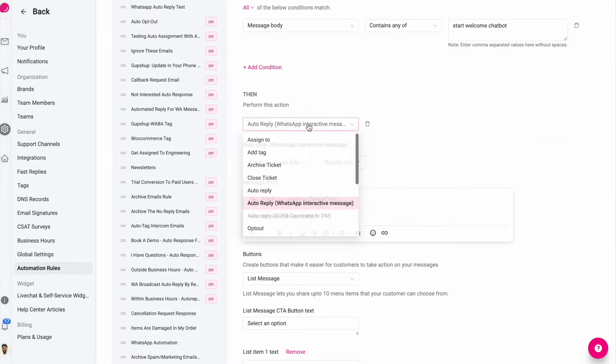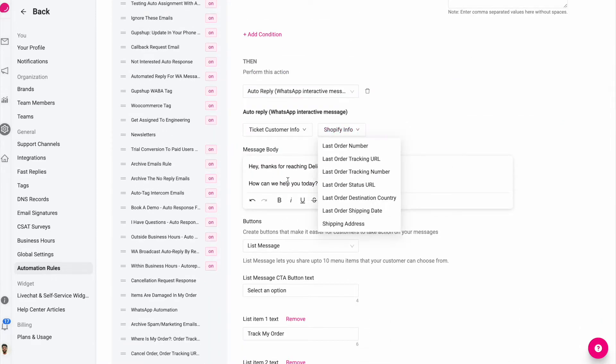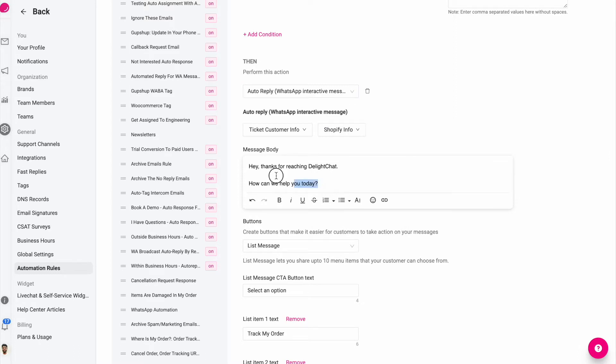And instead of a regular auto reply, I'm going to use WhatsApp interactive message. Now even in WhatsApp interactive message, if I just type this much, it's the same as a regular reply.